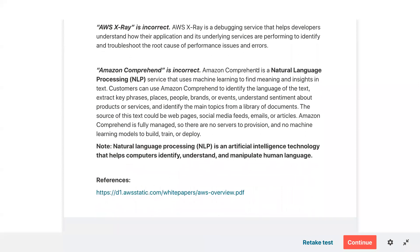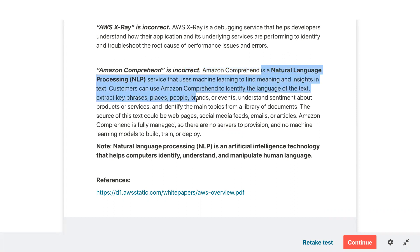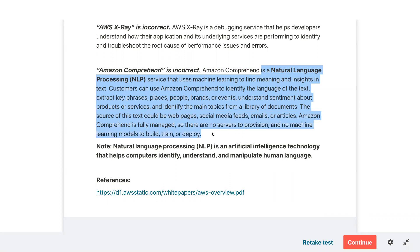Amazon Comprehend is a natural language processing NLP service that uses machine learning to find meaning and insights in text. Customers can use it to identify the language of text, extract key phrases, places, people, brands or events, understand sentiment about products or services, and identify the main topics from a library of documents. It is fully managed with no servers to provision and no machine learning models to build, deploy, or train.